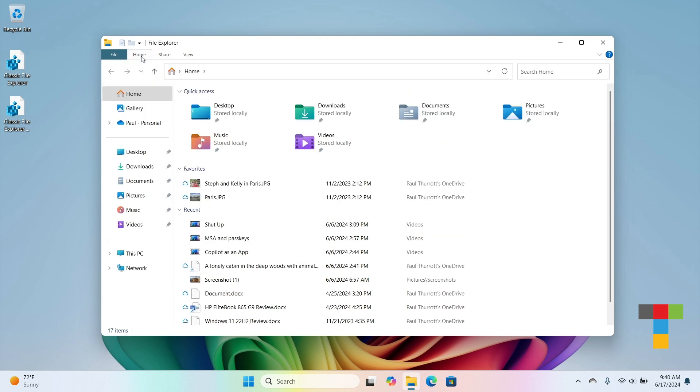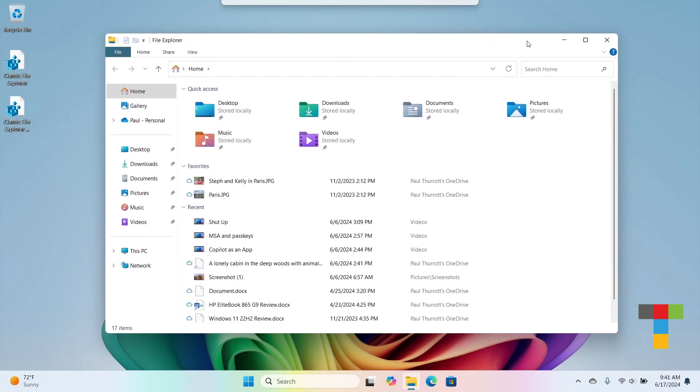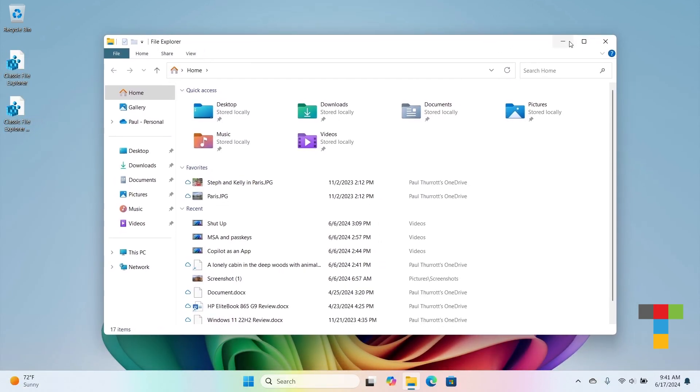You can double click any of those tabs to minimize the ribbon for a cleaner look, which is how I prefer to do things.